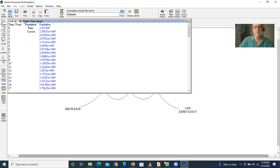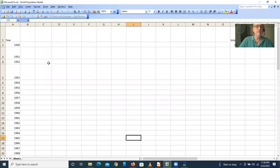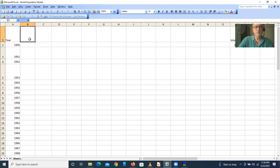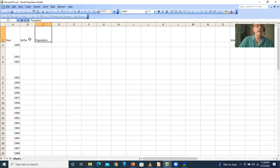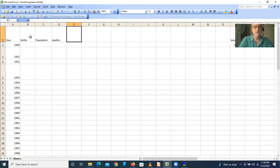Now I'm going to do the same thing in Excel. In this case, Excel is going to use the very same variables, but every variable will be a column. The first column is the year, and I'm going to look from 1950 to 2020. I'm going to start with a column called births — I like to do inflows on the left and outflows on the right — then population, and then deaths.